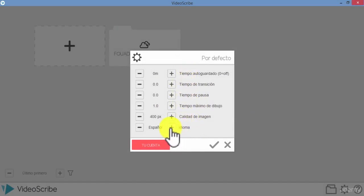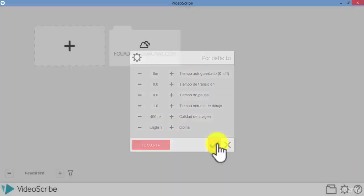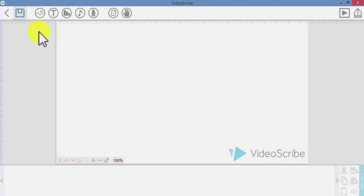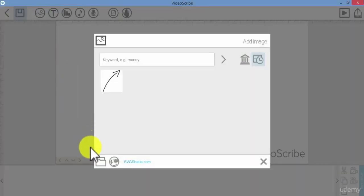The second major update in VideoScribe 2.3.7 is in the process of importing PNG or JPEG images.